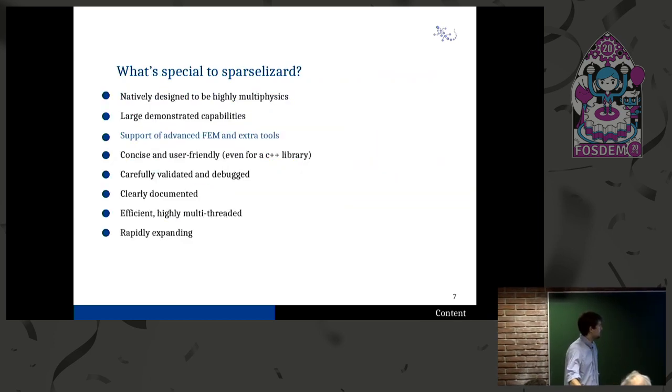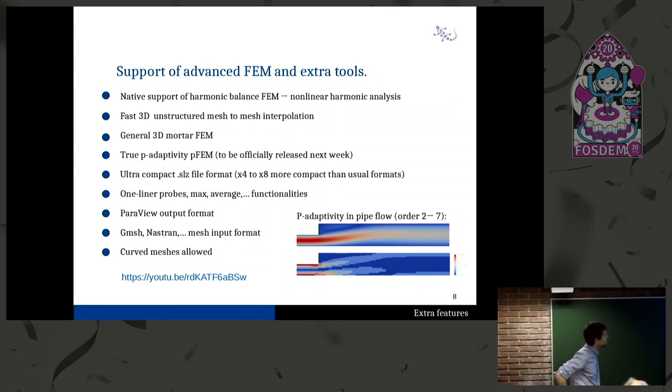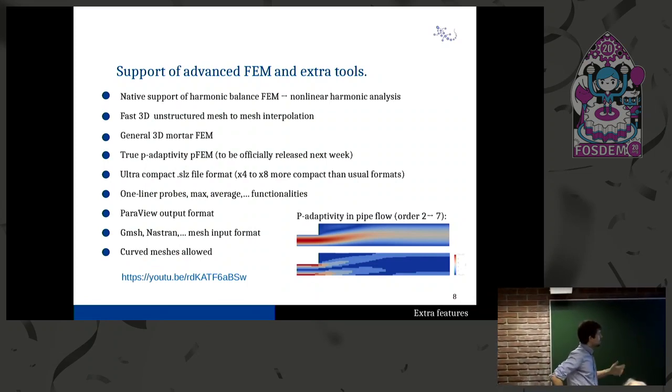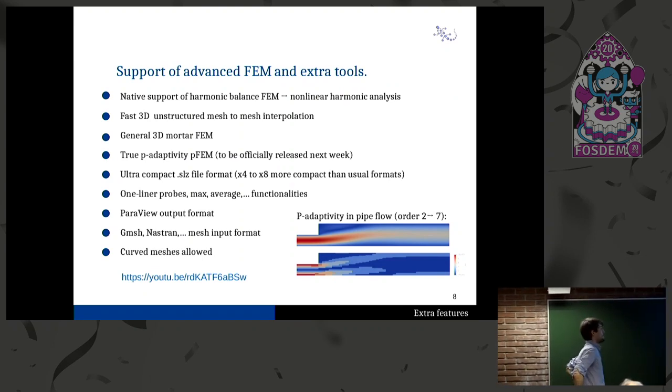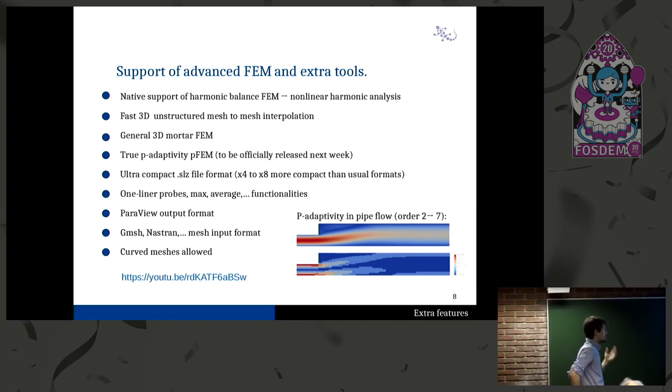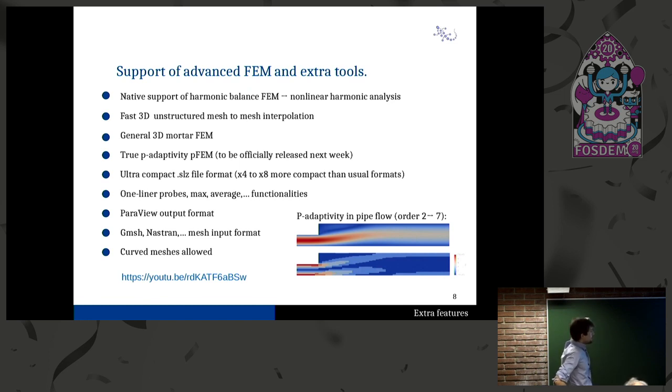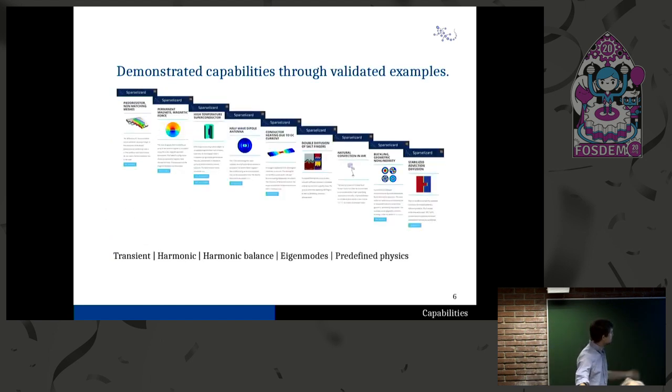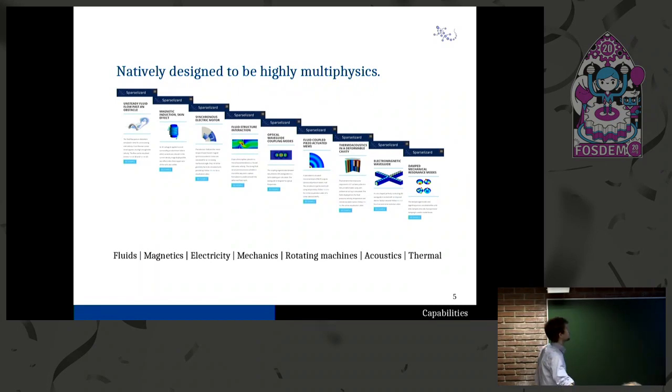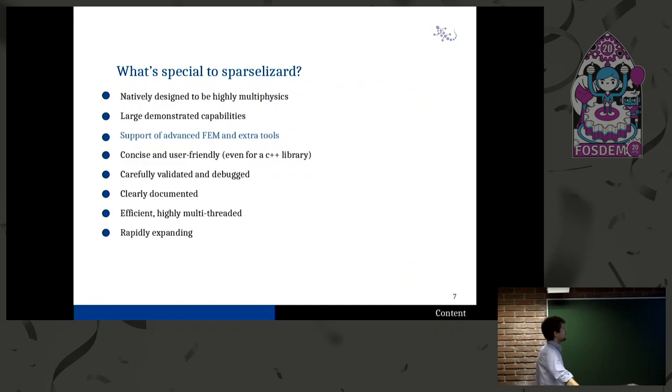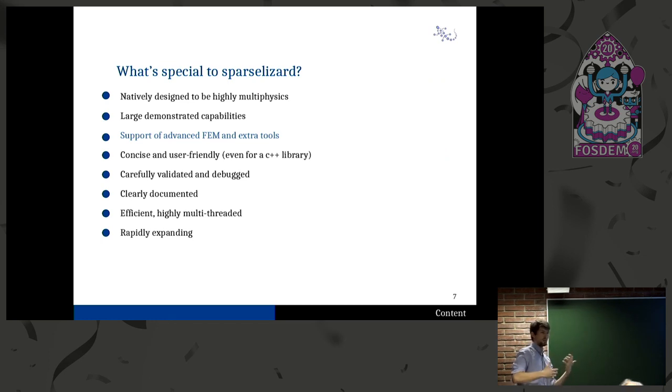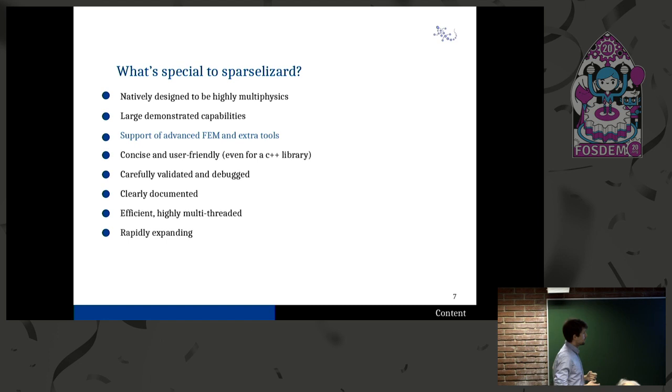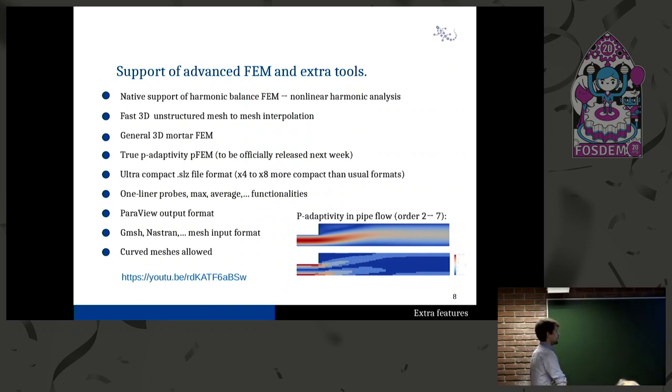Now, advanced things that are available. As I said, there is native support of the so-called harmonic balance finite elements, which allows to do non-linear harmonic analysis. There is also a fast 3D very general unstructured mesh-to-mesh interpolation algorithm. It scales very nicely, linearly, to up to a hundred million elements. You have general 3D mortar finite elements. On the previous slides here, you have an example of an electric motor and the rotor and stator, you really want to link them with mortar. This is how it's done commercially because otherwise you don't have the freedom to choose the mesh at the interface, you have some constraints. Here, it's totally free to do it. It works in 3D, no limitation.